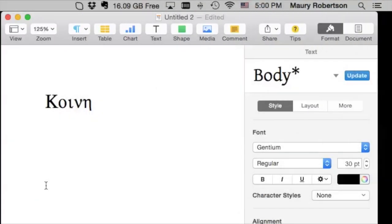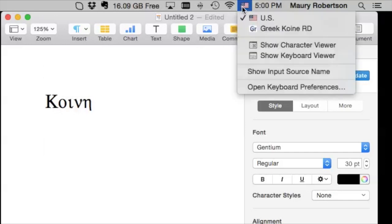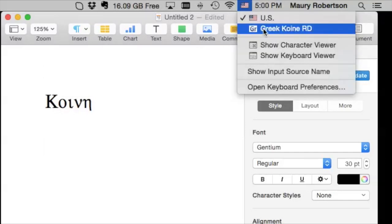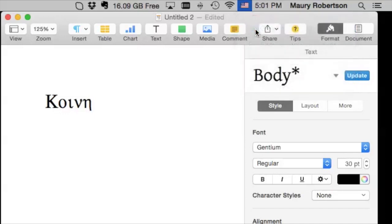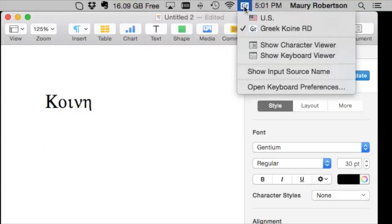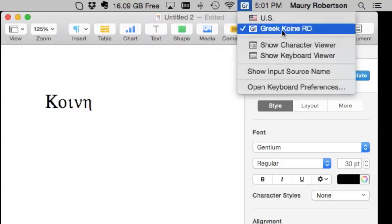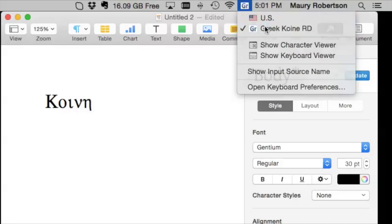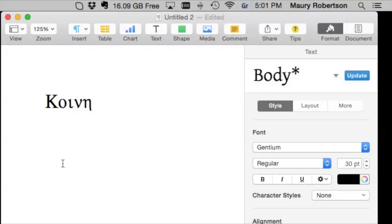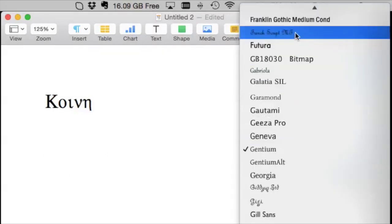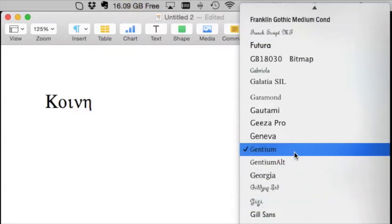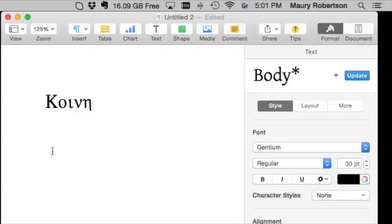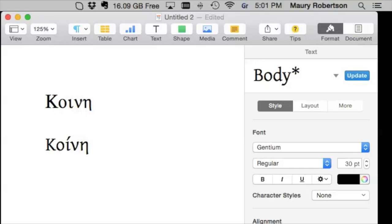The second way, which is a little more elegant, is to learn to use the keyboard input source and install a keyboard that you like and are comfortable with. Again, I like this Greek Koine RD, but whichever one you like. And then you can use whatever font you like. Again, Gentium is the most beautiful. And so, I recommend that. Hope that gets you going.